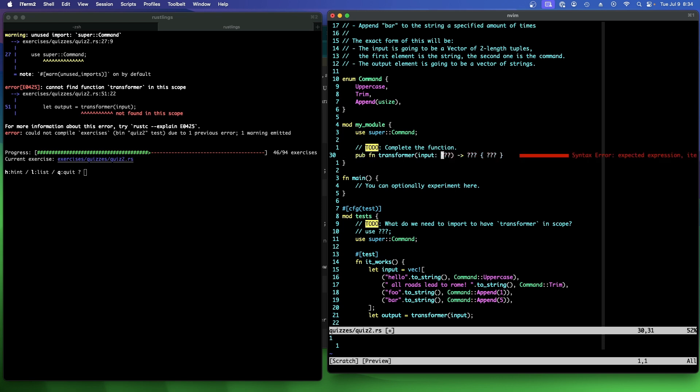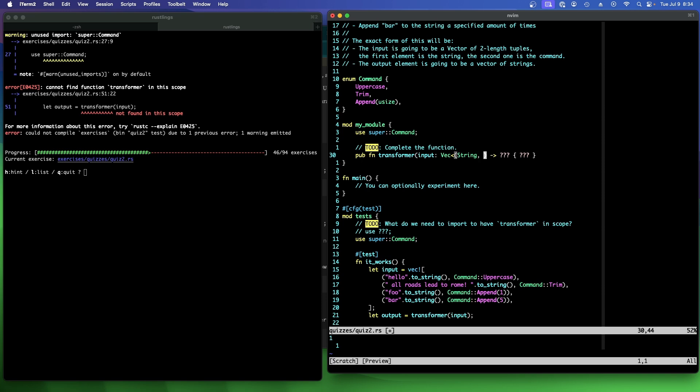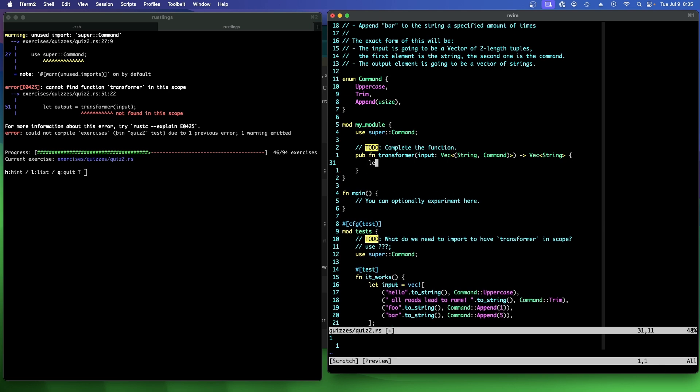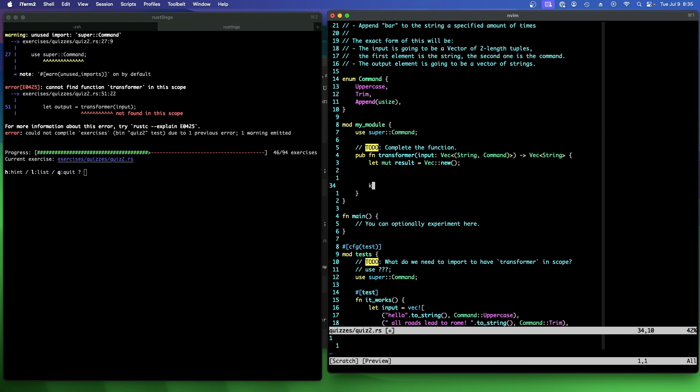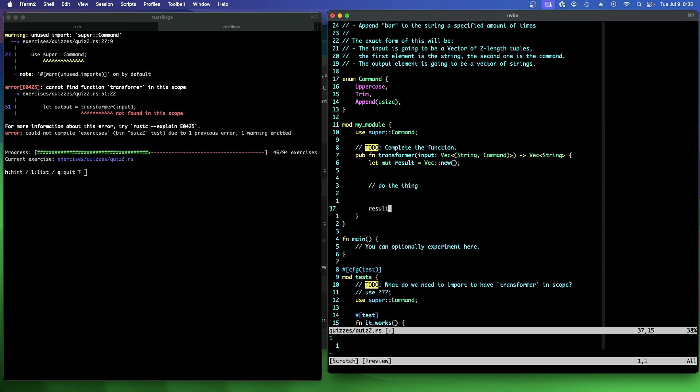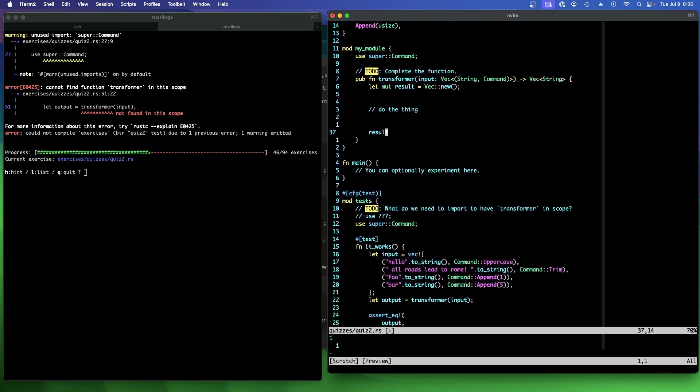So the input is going to be a vector of two length tuples. First element is the string and the second one is the command. So it's going to be a vec of two length tuples of a string and a command. That's what that means. The output element is going to be a vector of strings. So we're going to change this to say let mut result equals vec new. And then we're going to do some work here and then return result. And then here we use super my module transformer.